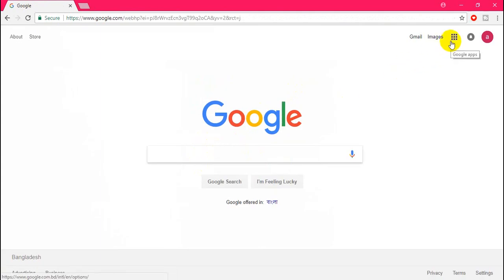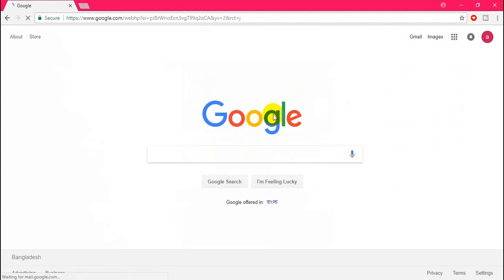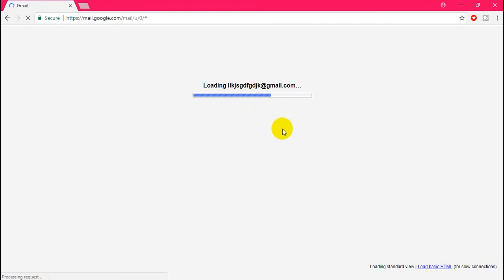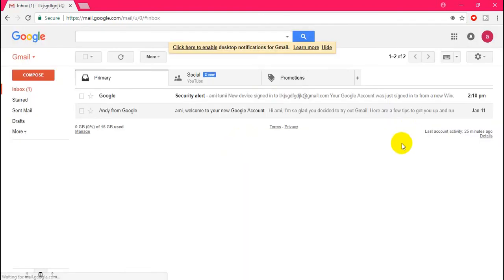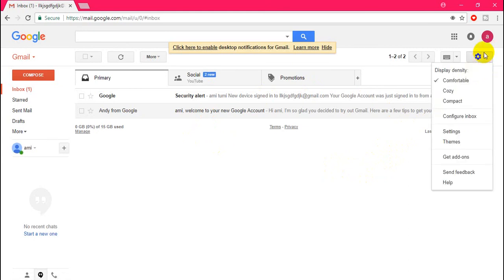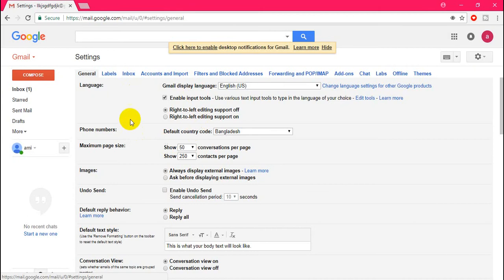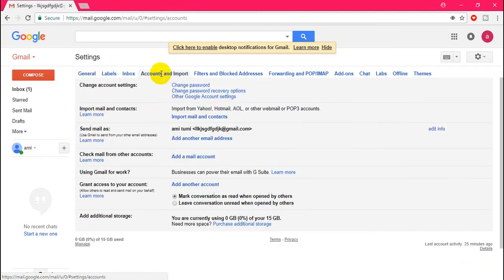Now go to Gmail homepage. After completely logging in, in the right top corner you will see a button. Just click on it and then go to settings. In this page, just click on Accounts and Import, and then click